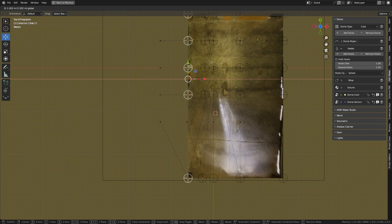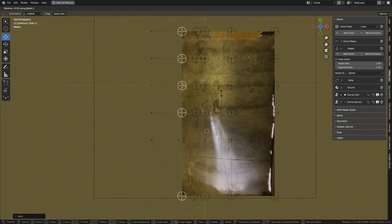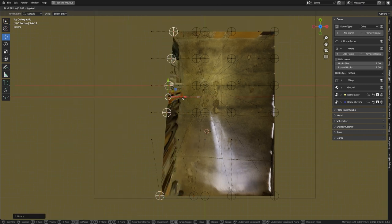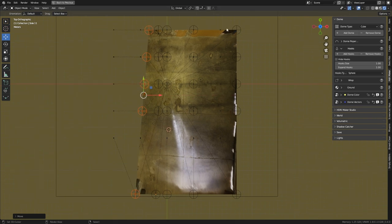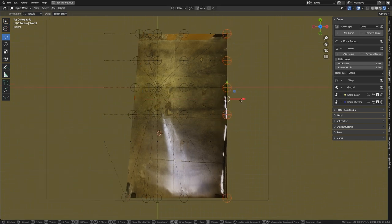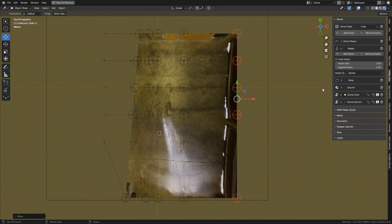The walls seem not parallel to those of the dome. We can rotate the hooks by pressing keyboard R rotation. Let's rotate the other wall a little too.